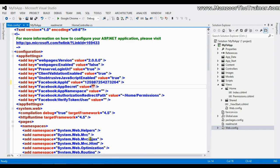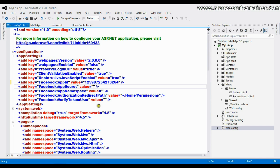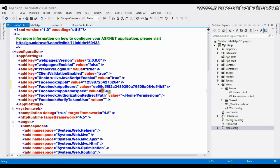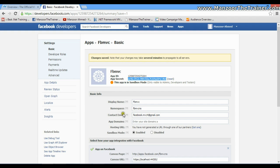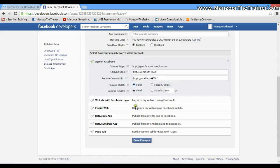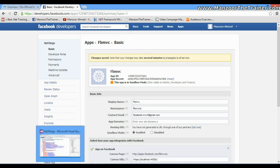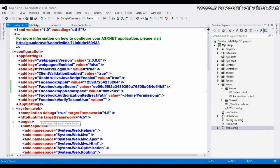App Secret key that is available here, I'm going to copy this and paste it here. Then App Namespace, that is nothing but FBMVCNS. I'll say Save All.